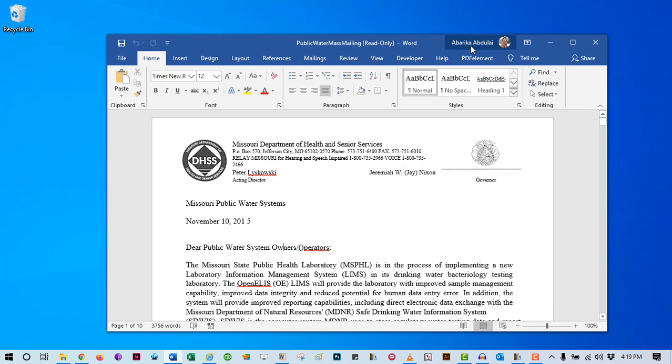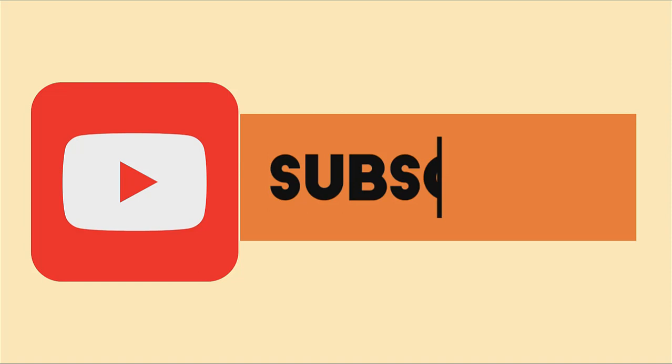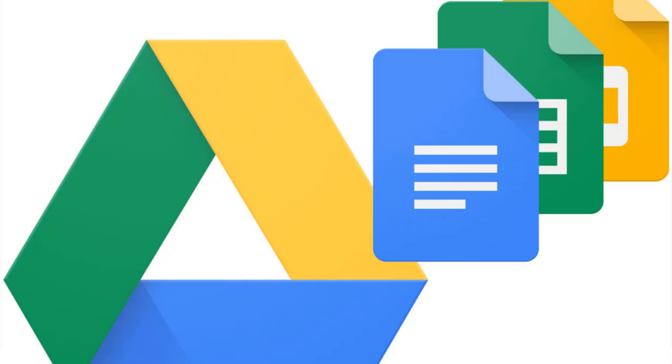Now, let's see how we can also convert PDF to Word using Google Docs. This method and the first method have the same idea. Most Word processing applications are now smarter than ever. They have inbuilt PDF converters that can turn your PDF files to editable formats.